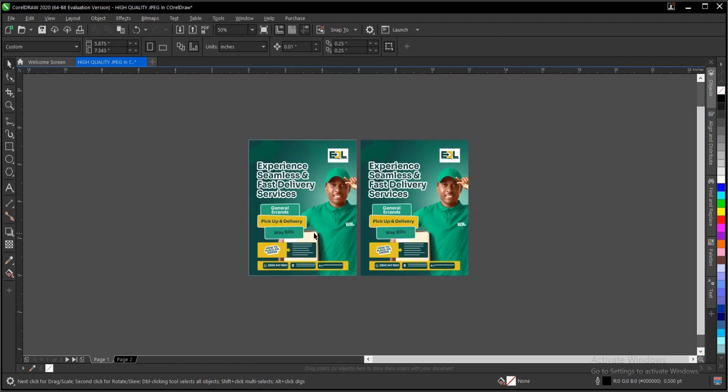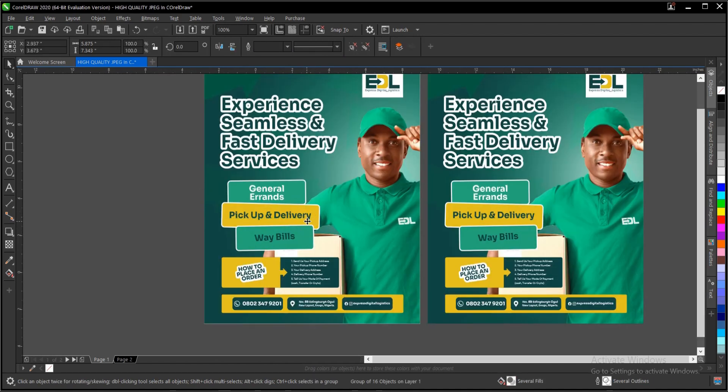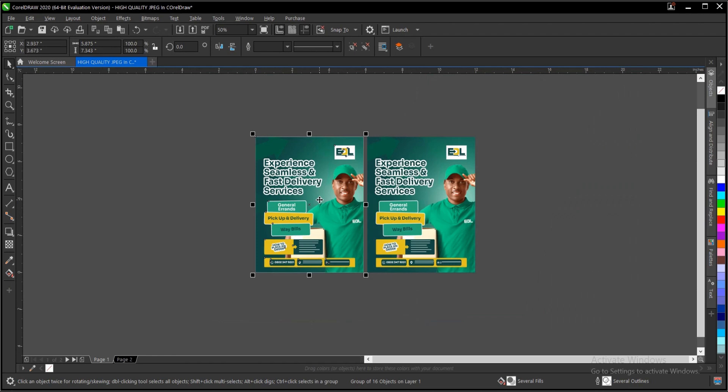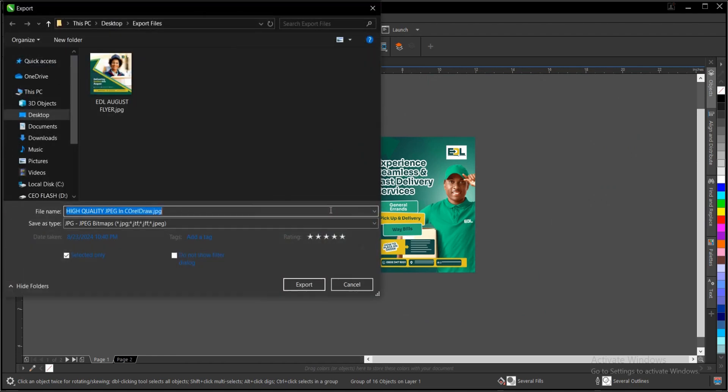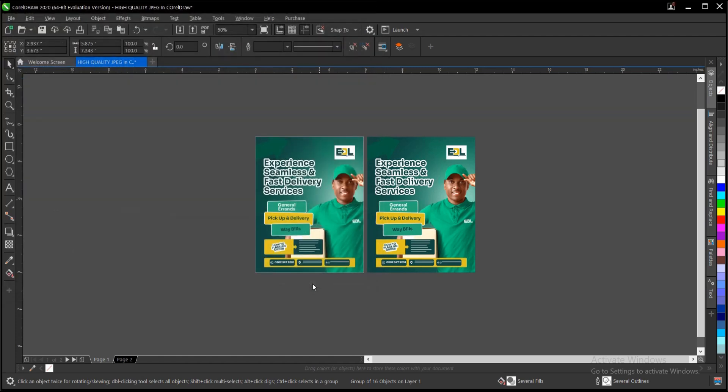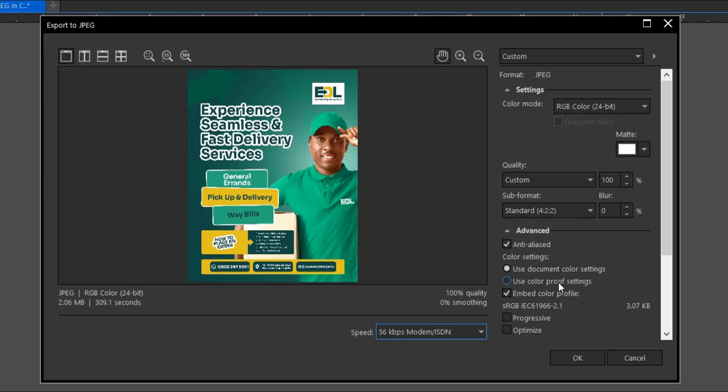That is the essence of 'selected only'. So Ctrl+E, you've given it a file name, the file destination, selected the file type, and 'selected only' is checked. Then we hit on Export.